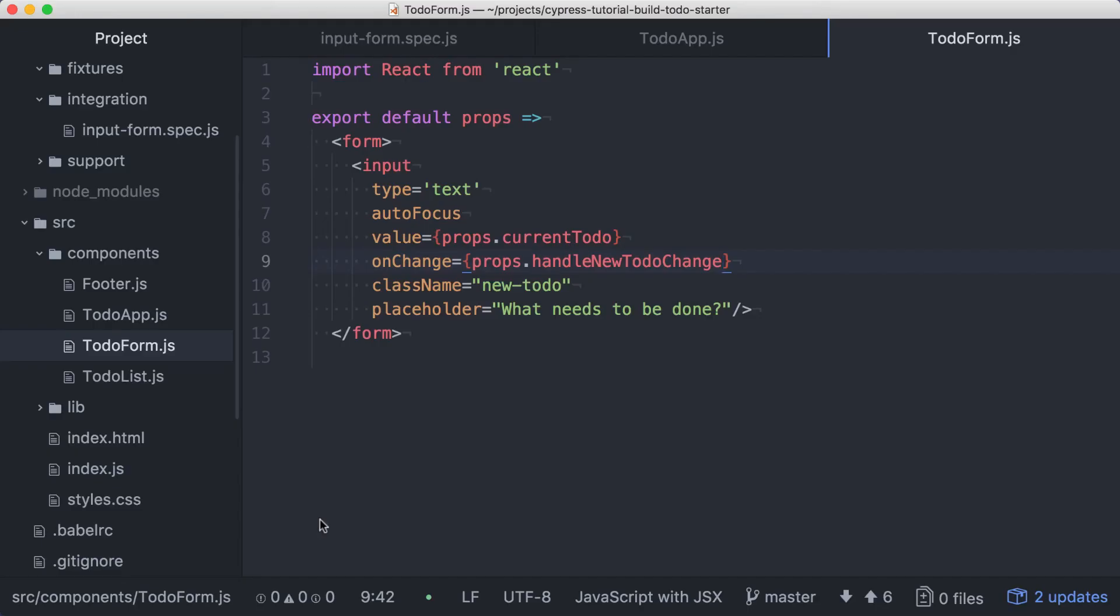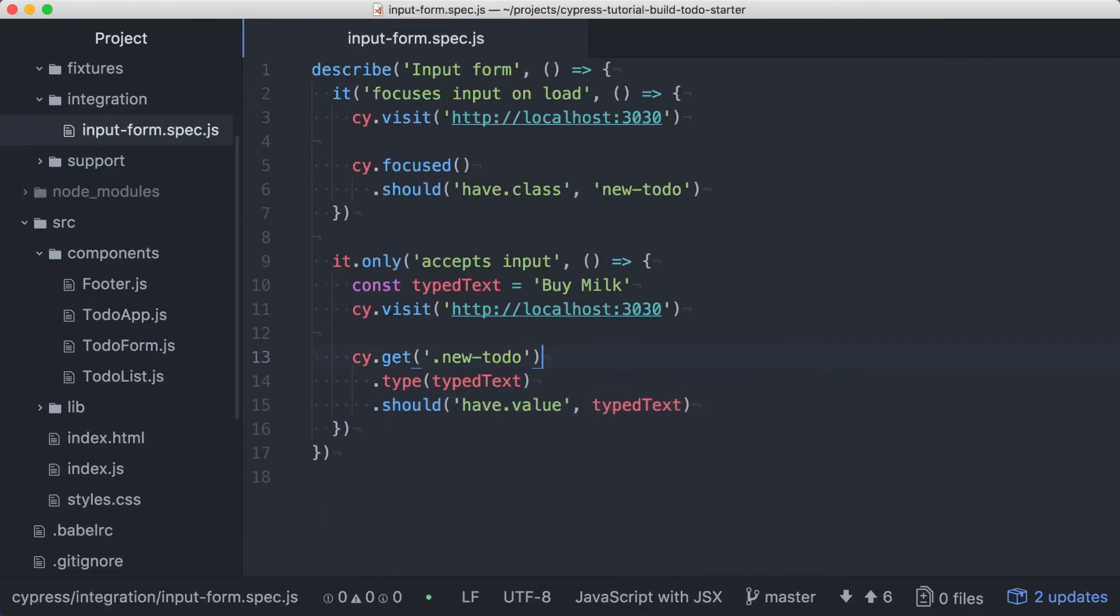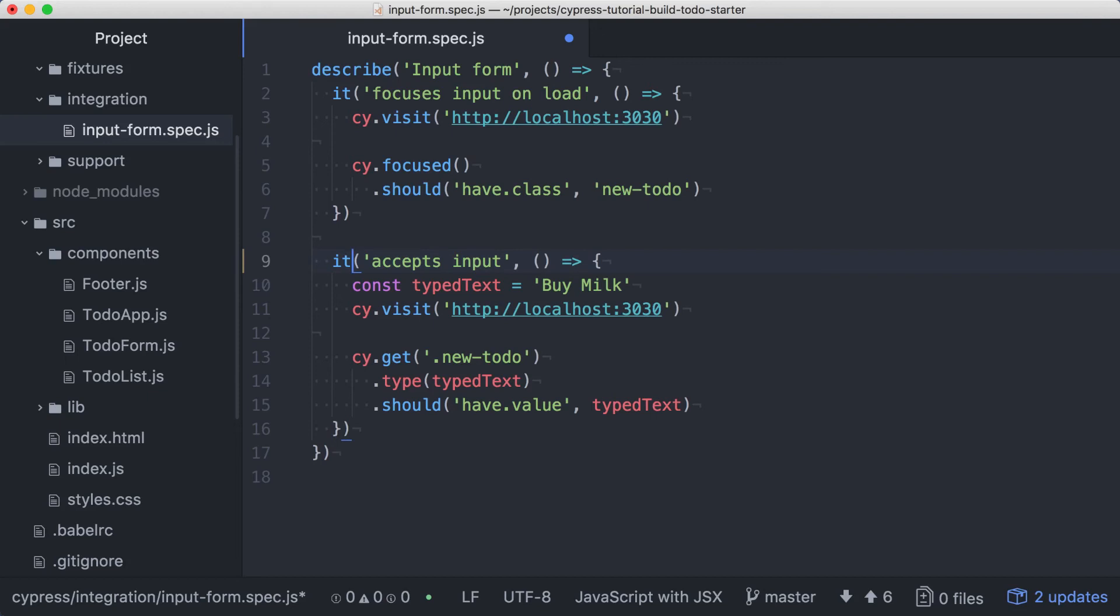Back in our spec file, let's remove the only from the second test. When we look at these two tests together, you'll notice a bit of duplication. Each test is visiting our page before doing anything else. Rather than continuing to add a visit at the top of each test, we can refactor this code to remove the duplication while retaining the existing behavior.